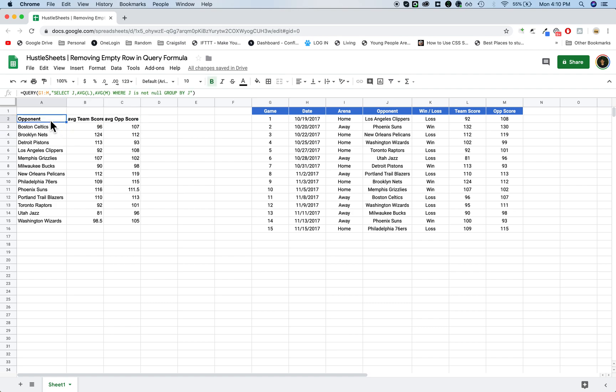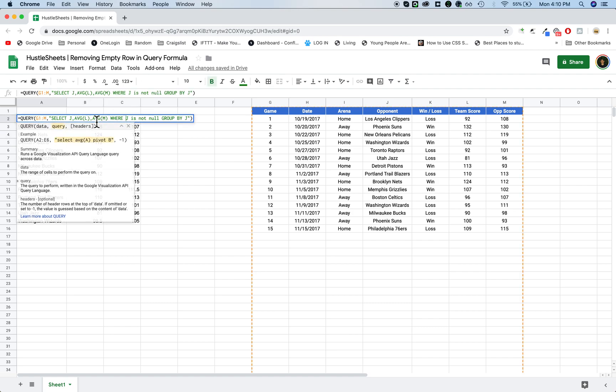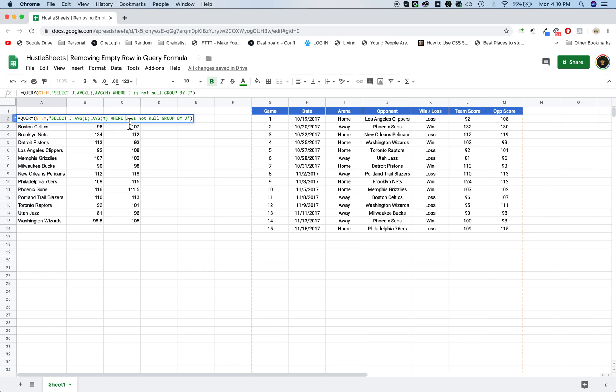And the reason for that is because what this means is it's going to select all of this data where column J is not empty. So you can technically use any column that you know for sure is going to have a value in it, that's my suggestion. And in this case, I know that I'm always going to have an opponent name.